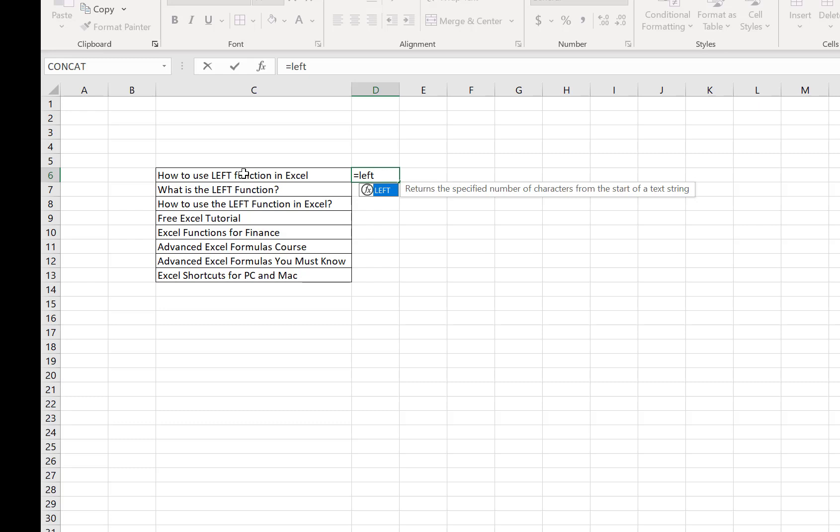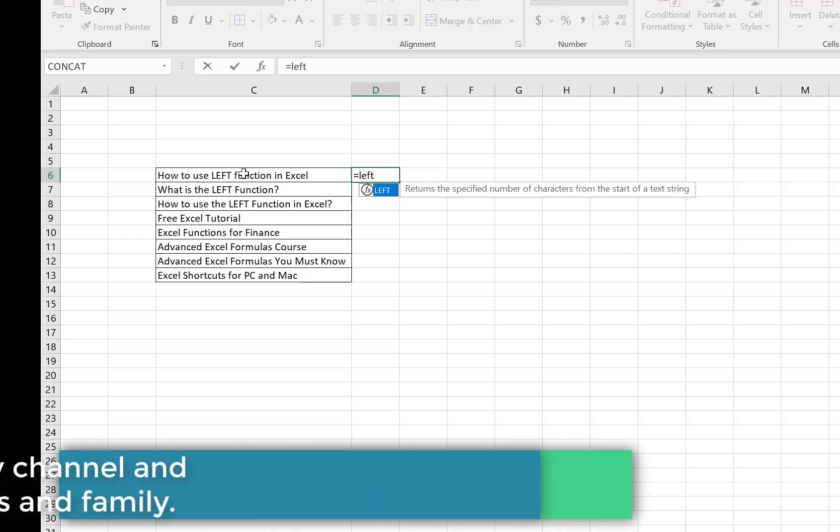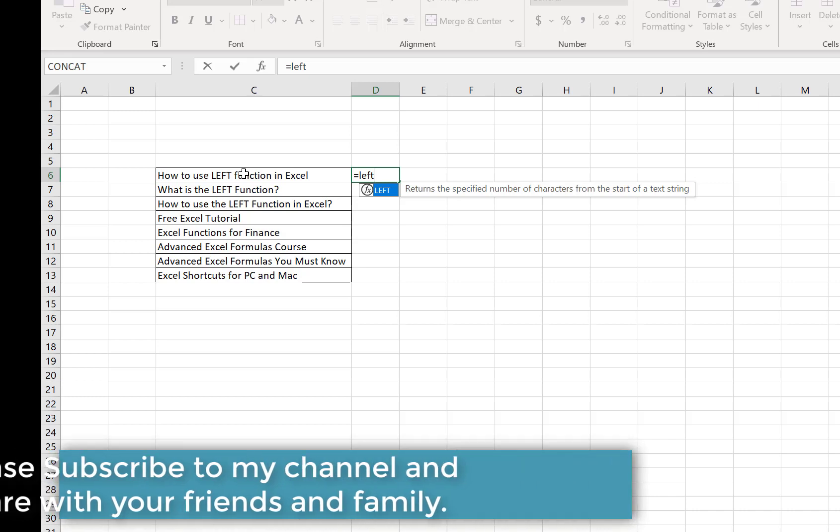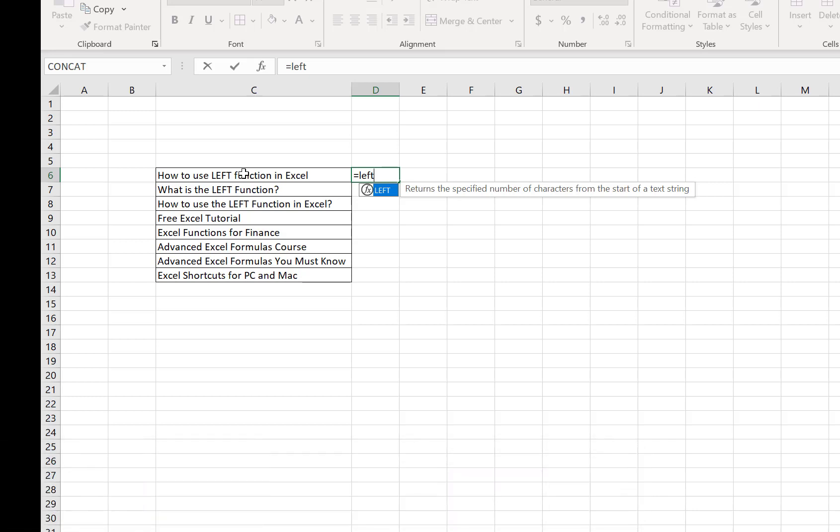Here's an important thing we need to keep in mind: that specific number of characters should be returned from the selected cell, and it should be from the left side, not the right side.